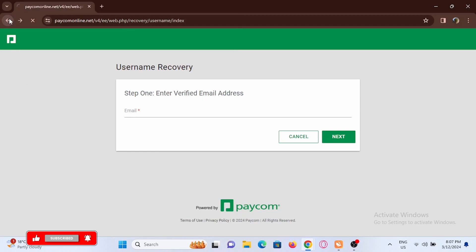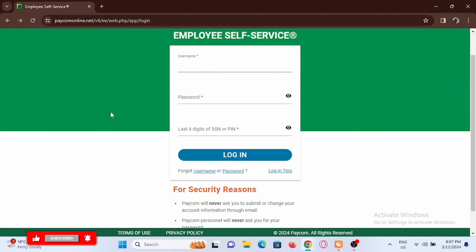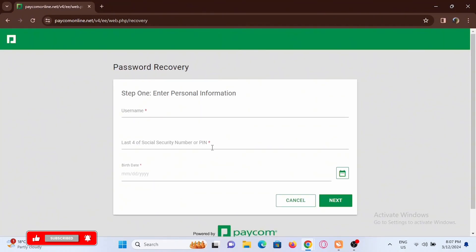Now similarly, if you have forgotten your password, just tap on password option right here. For this, you have to enter your username, last four digits of your SSN or your PIN, then your birth date, and then tap on next.